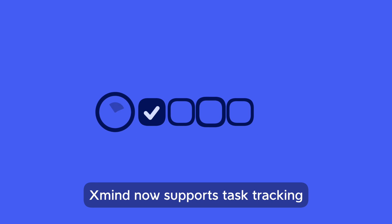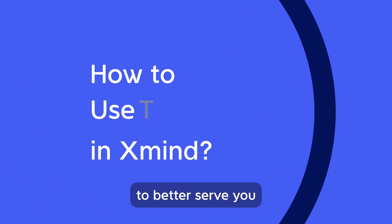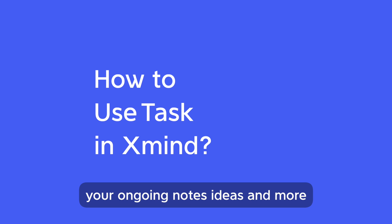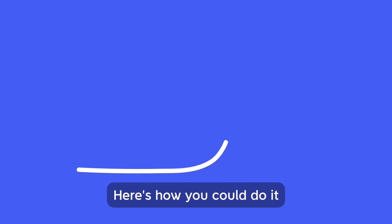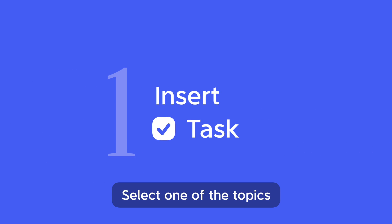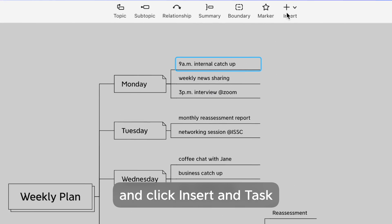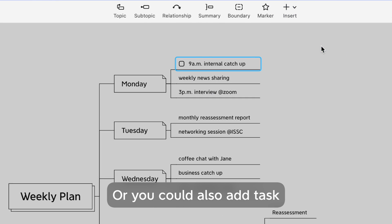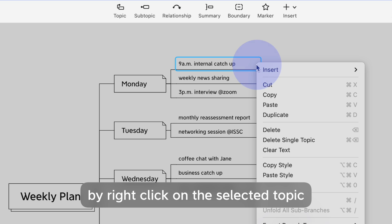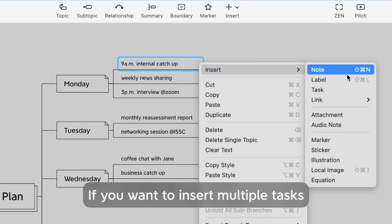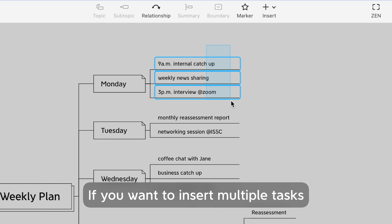XMind supports task tracking to better serve you as you keep track of your ongoing notes and ideas. Here's how to do it: to insert a task, select one of the topics and click Insert Task on the toolbar. You can also add tasks by right-clicking on the selected topic.